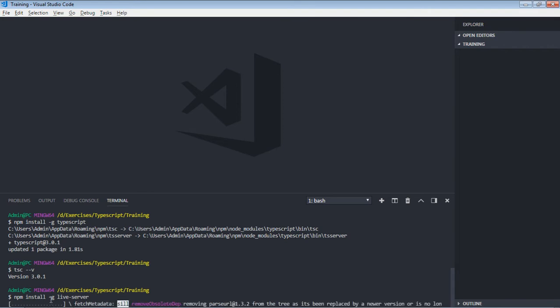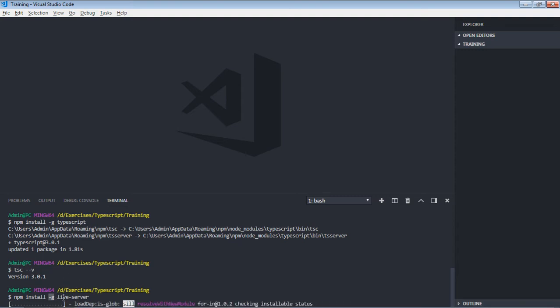And you can see we are making use of the -g flag, which basically means install this globally, so later we'll simply make use of this live server command to run a live server.